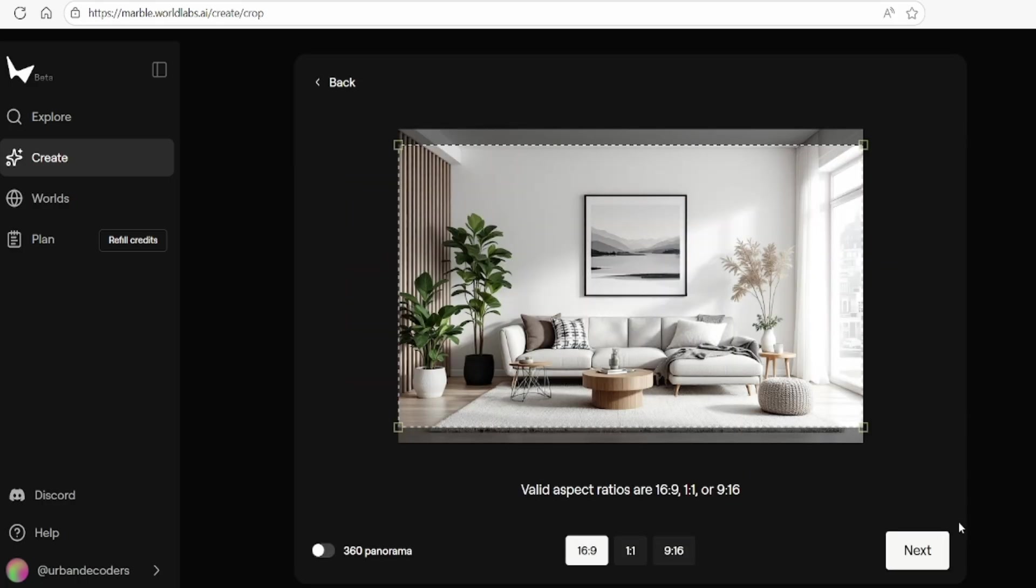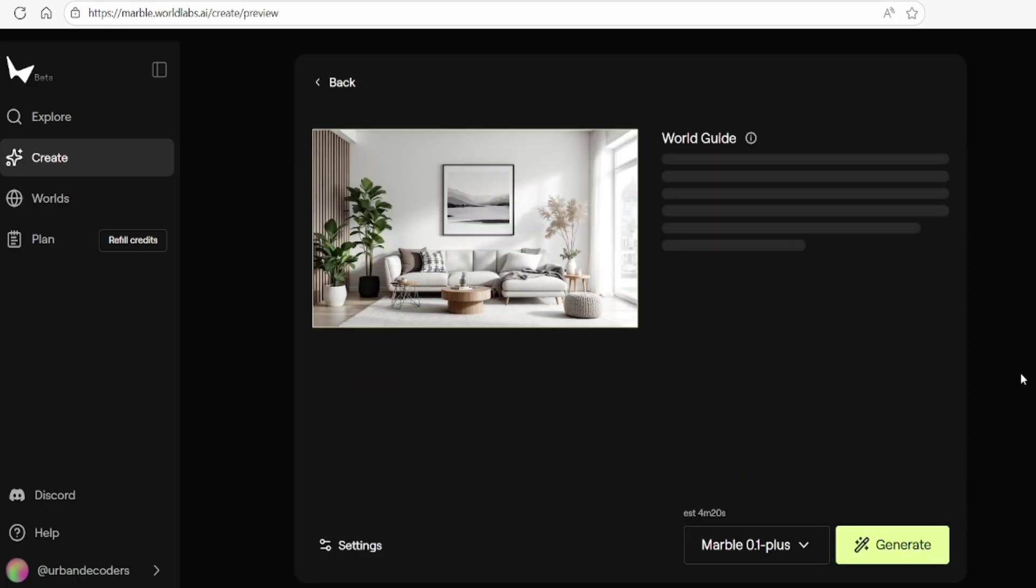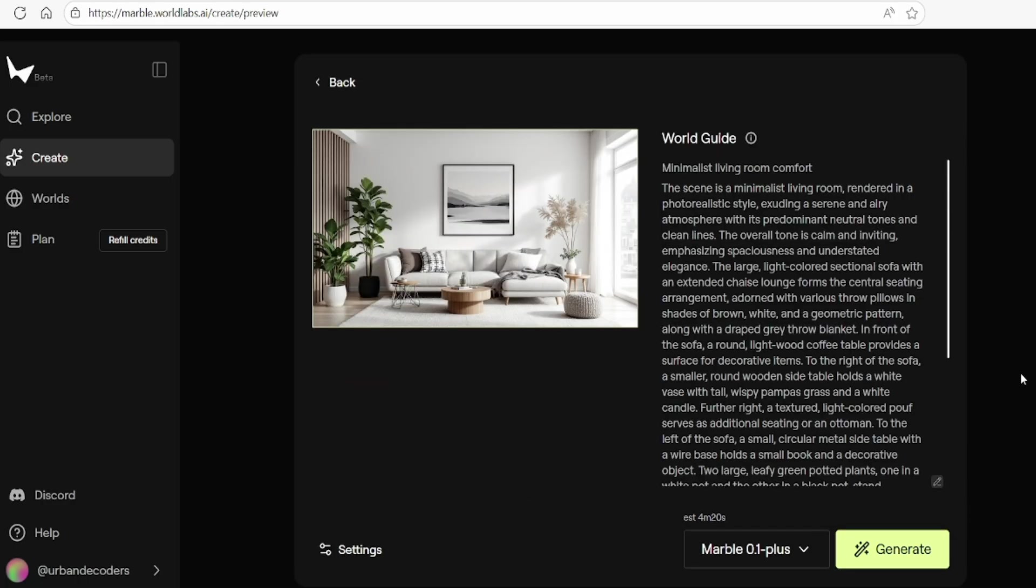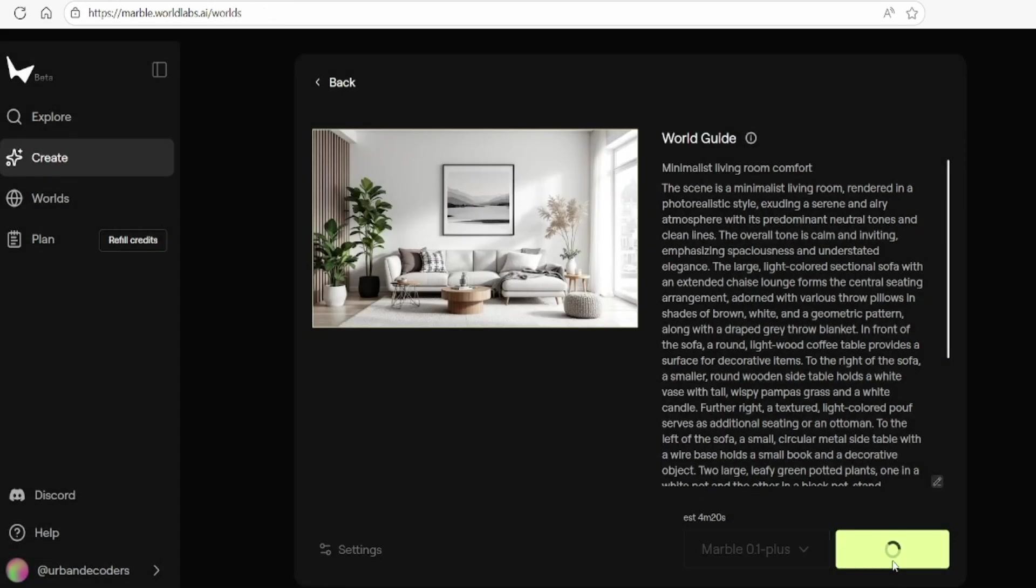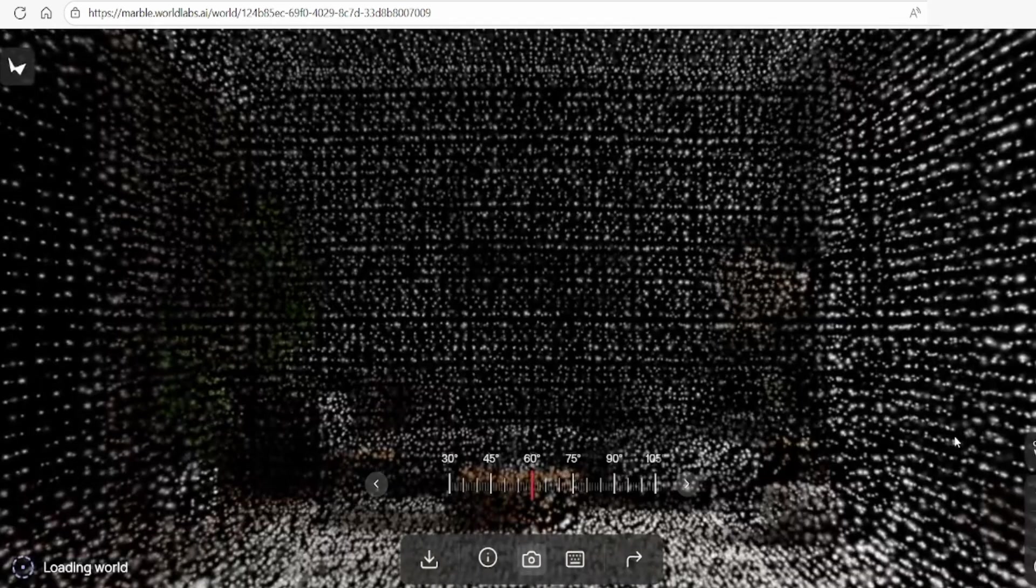After making a selection, the AI produces the detailed description again, and you're free to edit this like usual for even greater control. Once you're happy, simply hit Generate.